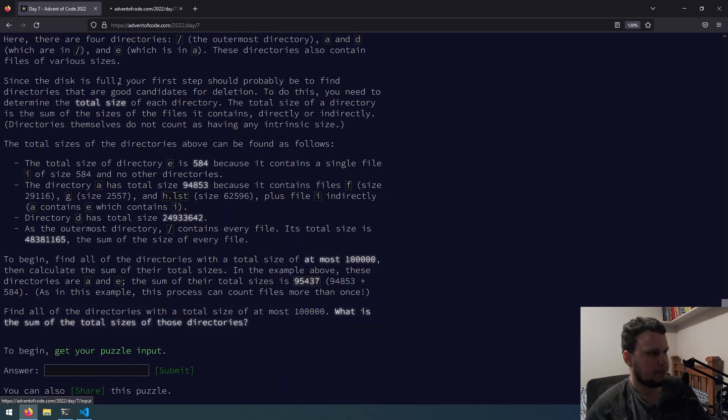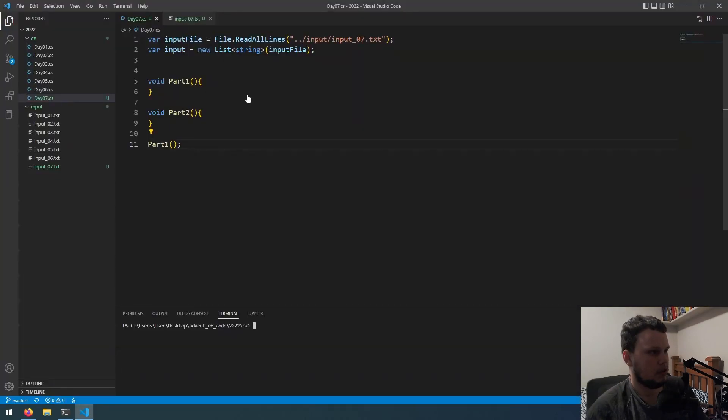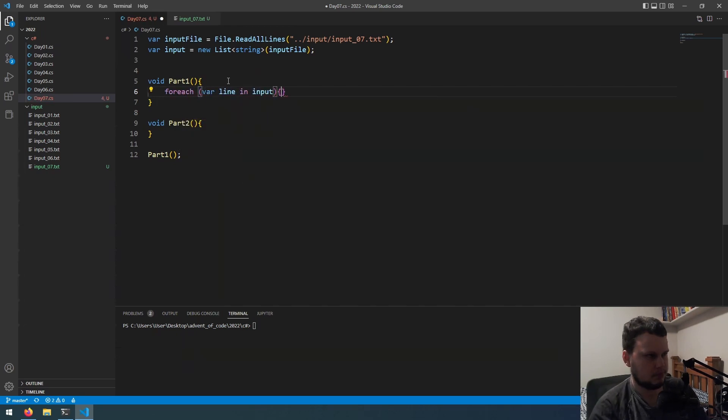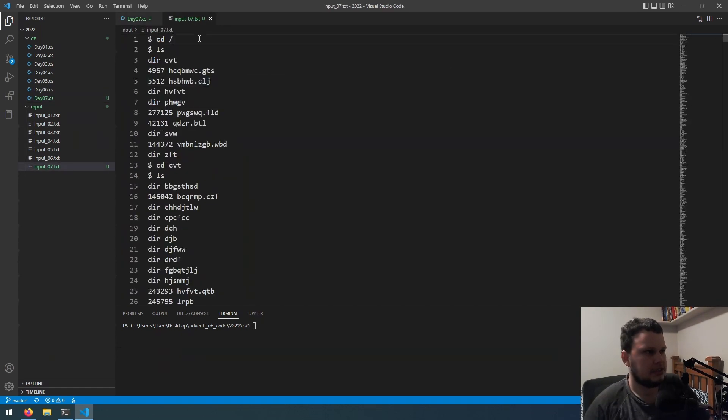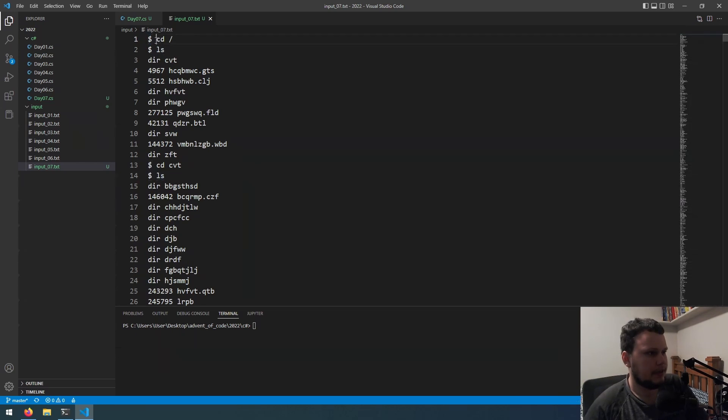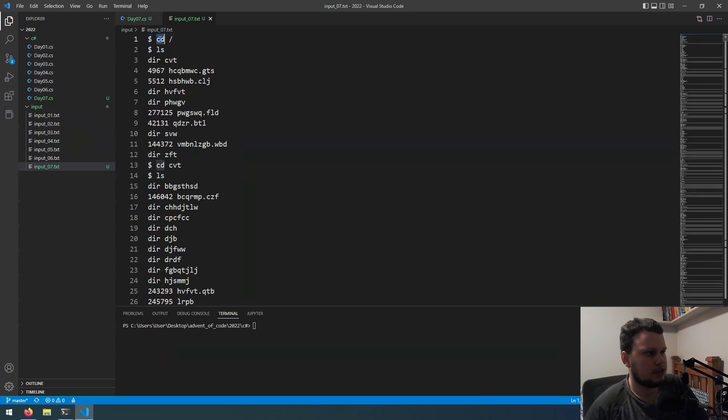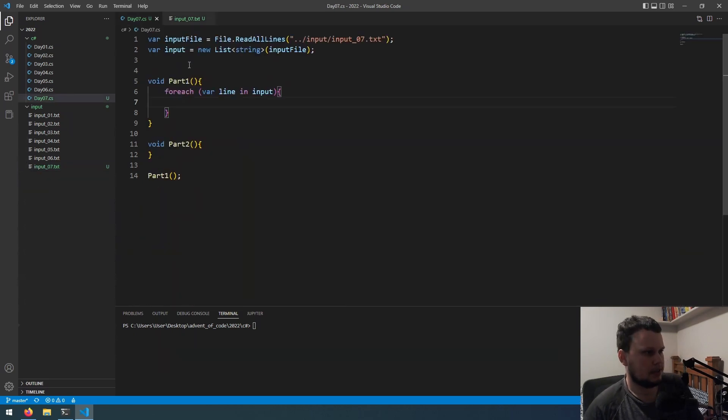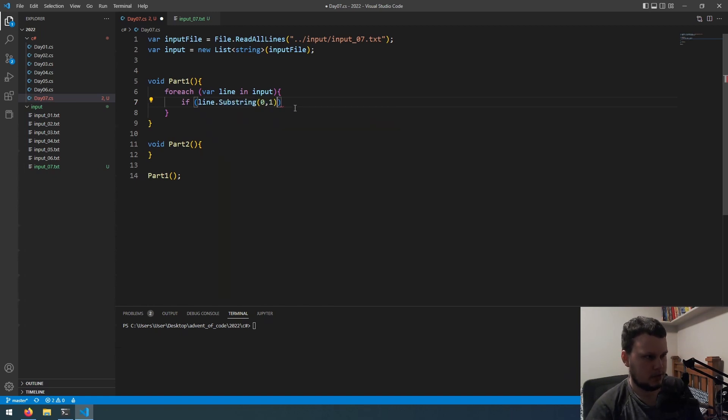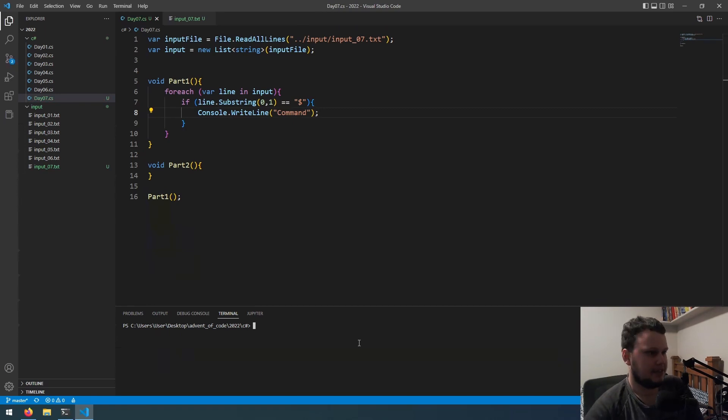So, let's grab our puzzle input, and we will copy this into our input file. And let's make a start off with, for each var line in input. And let's take a look at the input file. Okay, so I guess the approach to this is just going line by line. So, dollar sign is command, so if it starts with a dollar sign, then you want to split it by a space, and then you read index 1 for what the command is.